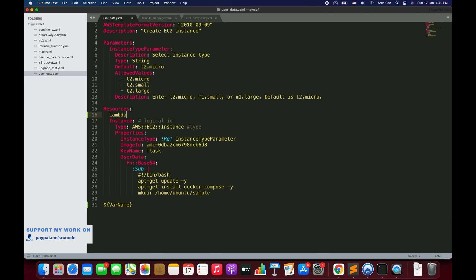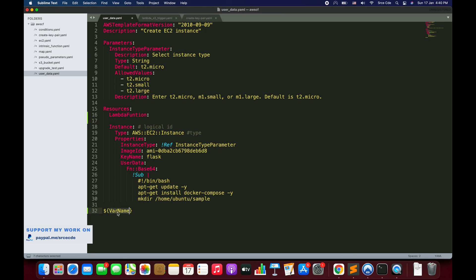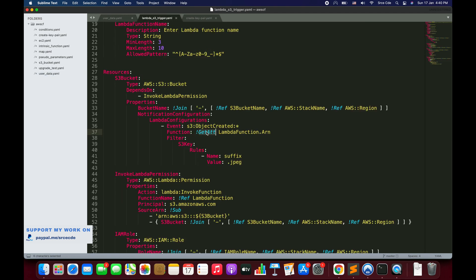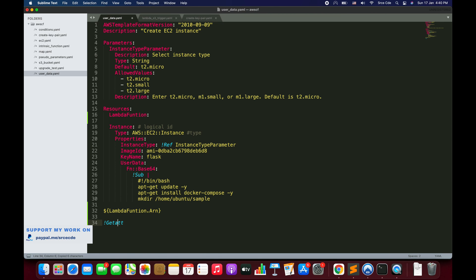For example, if you have defined a Lambda function and want to fetch its ARN, you would write something like ${LambdaFunctionName.Arn}. This is essentially equivalent to using the !GetAtt intrinsic function — that is, Fn::GetAtt with the logical ID and .Arn — as shown on line 32 compared to line 34.